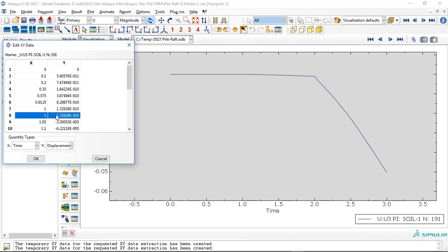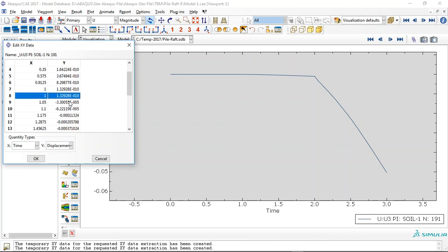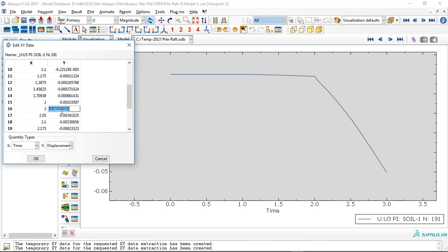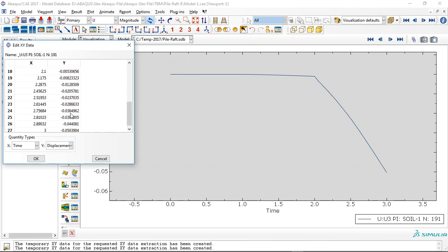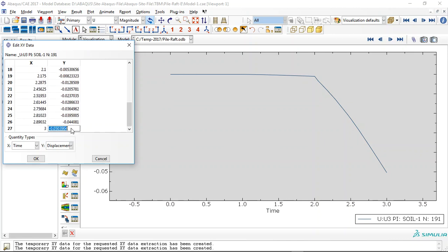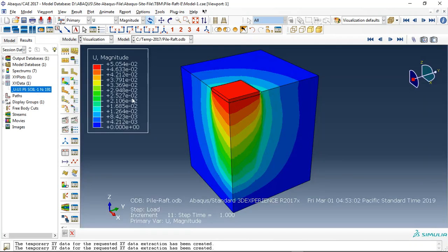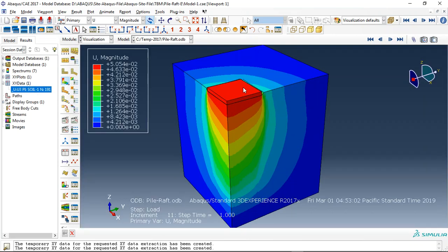We have a minimum deflection deformation. After step two this is... and the maximum happens in step three. This is a loading step of five centimeters, you can see that.